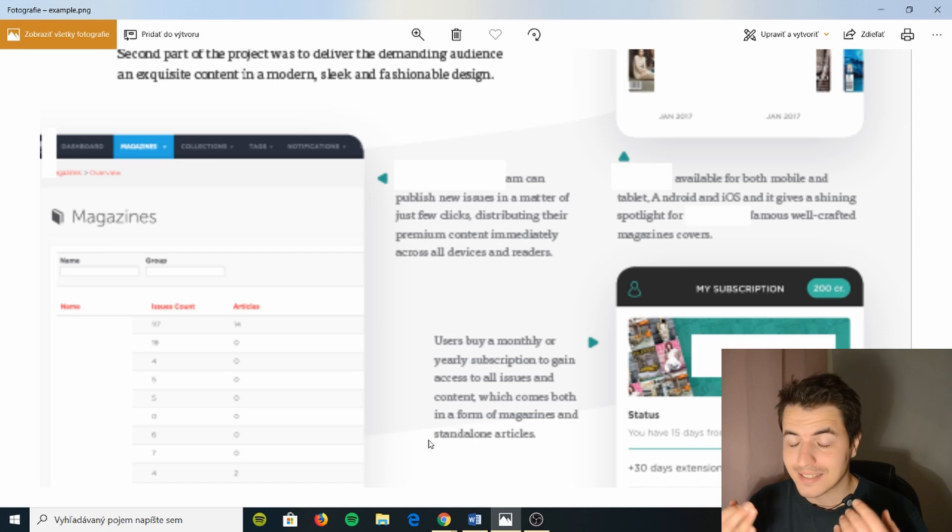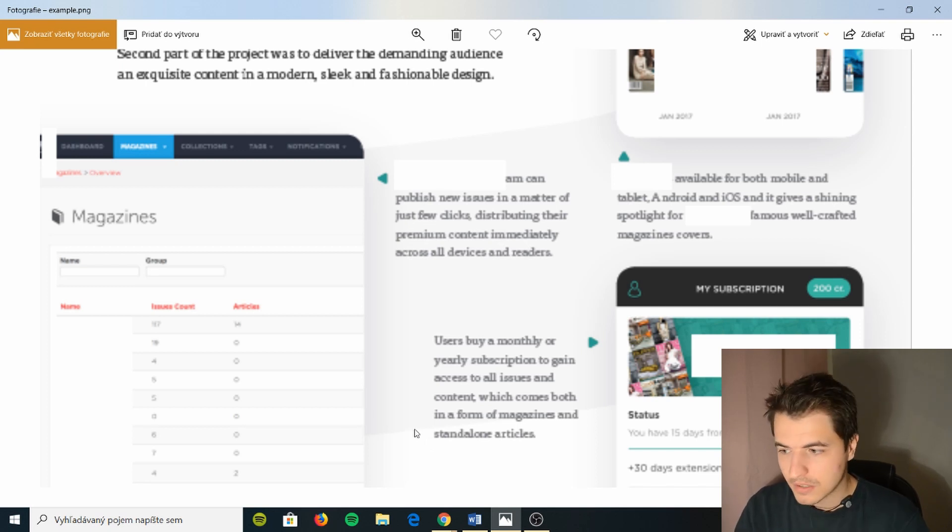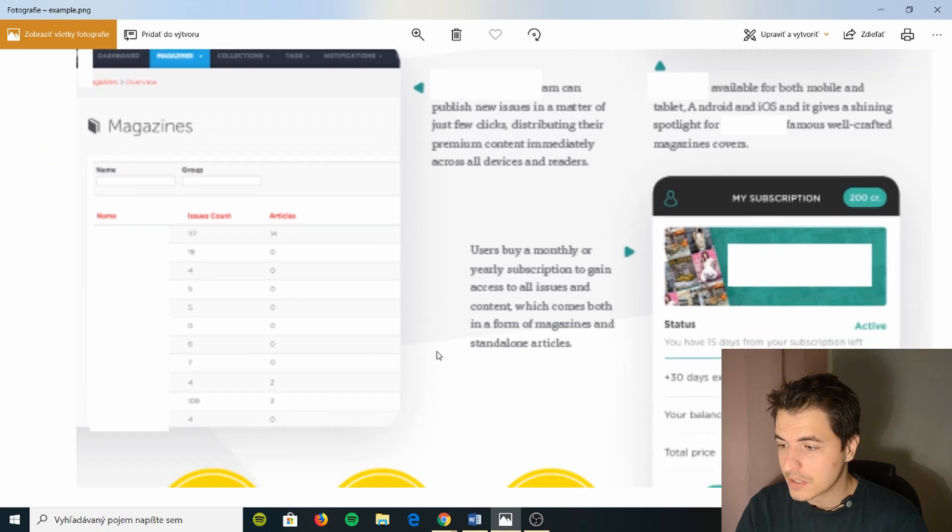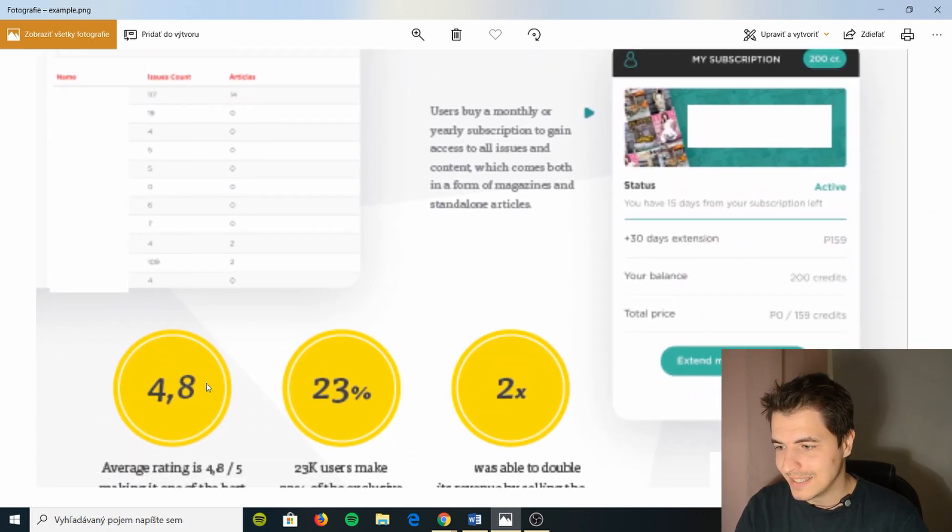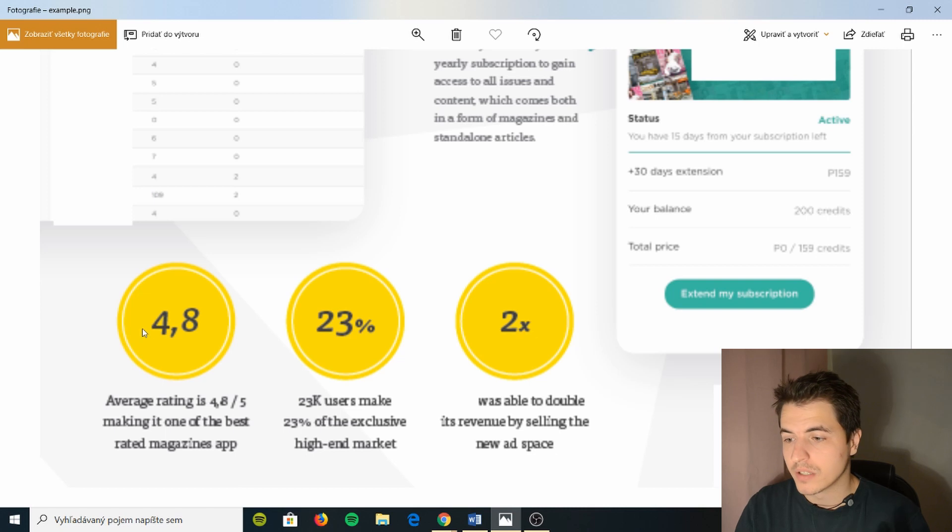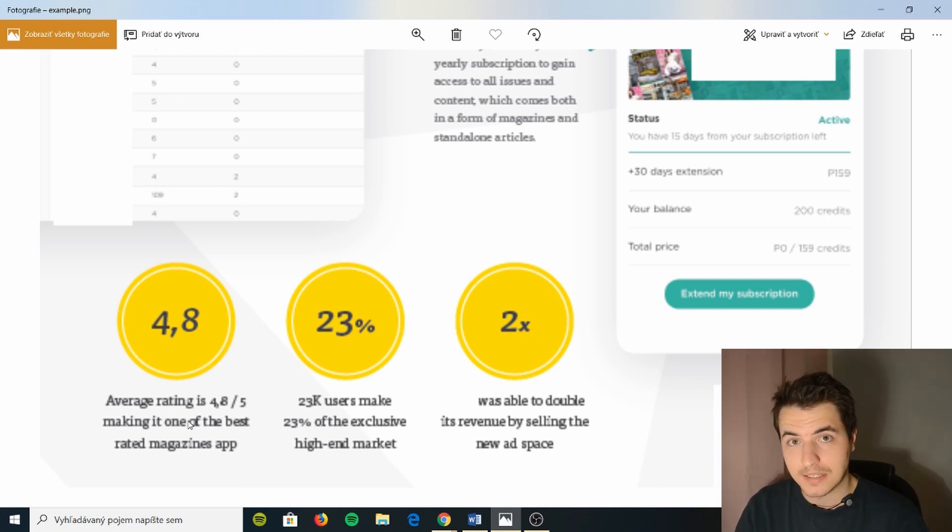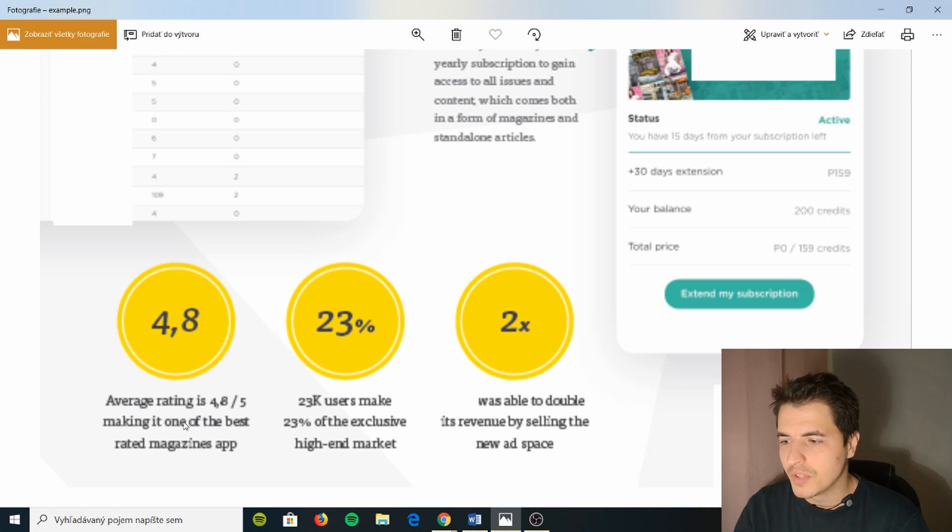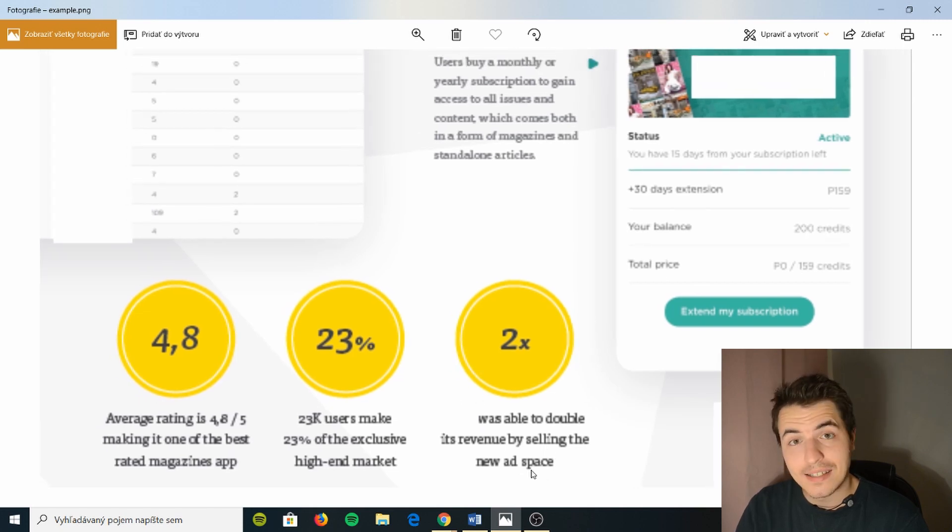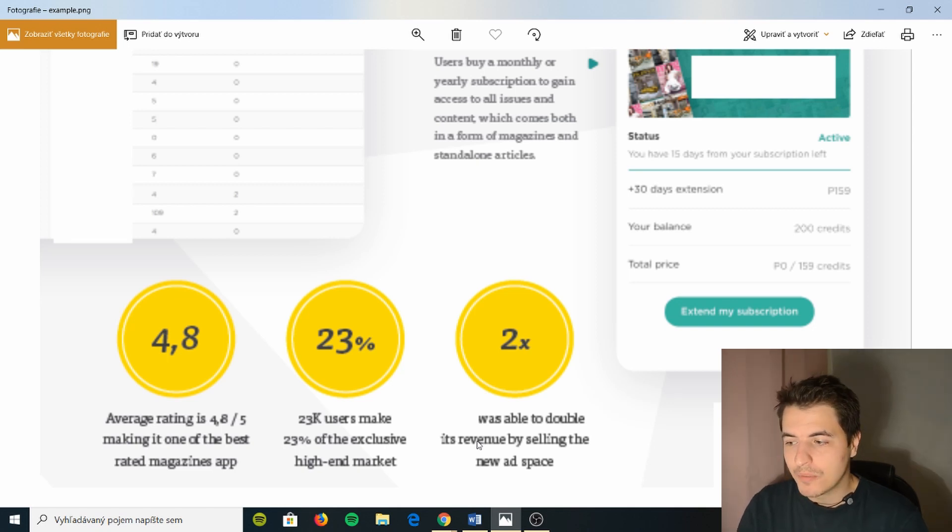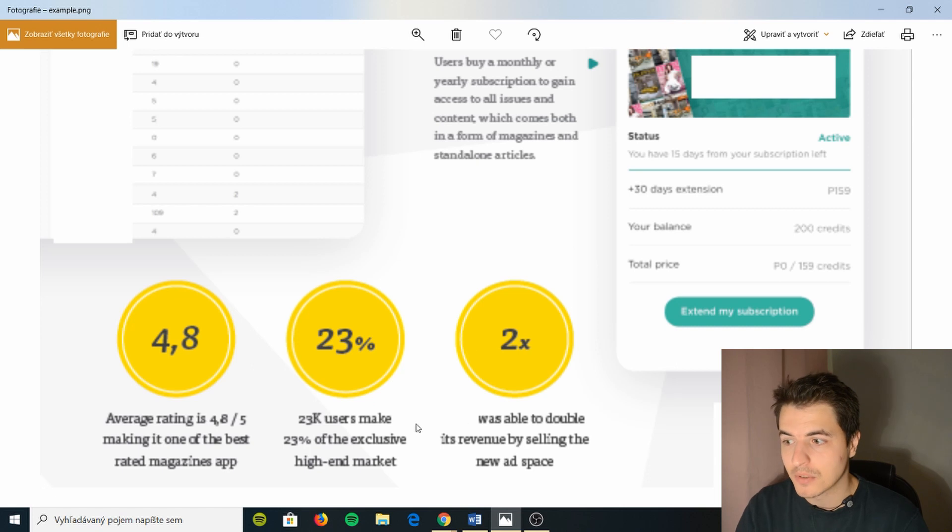I want to hear something else. This is not enough and I see so many agencies do this mistake. In order to have these things, which is the last thing, are the results and achievements. Here in the left thing you can actually see some results and achievements. So here 4.8, that's the app store rating, right? So average rating 4.8 out of 5 making it one of the best rated magazines.